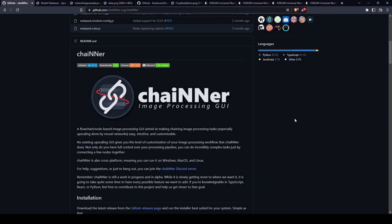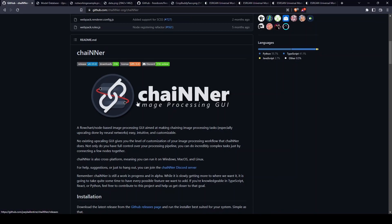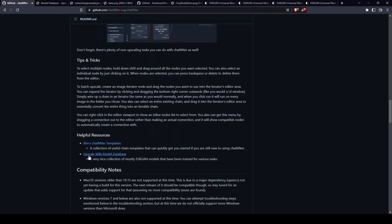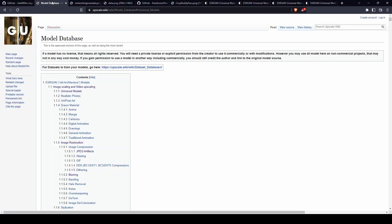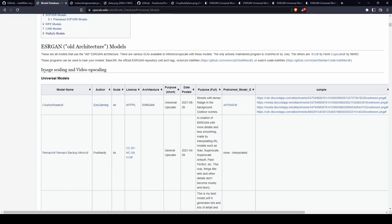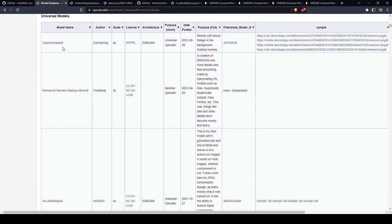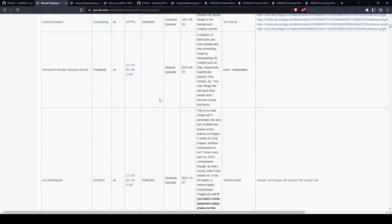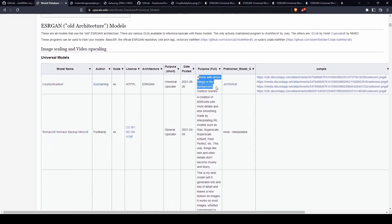Hello and welcome to this YouTube video where I want to visually compare some of the Universal ESRGAN models. I started to use an application called Chainer to upscale images and they link to this upscale wiki model database where you can use a pre-trained model for your upscaling. I couldn't find a visual comparison online to see what they actually look like, the results they produce. So I thought I'd do a quick video.